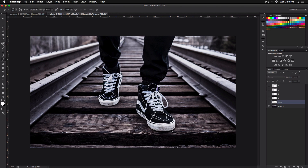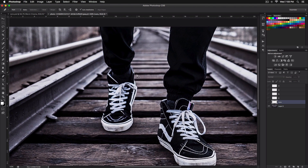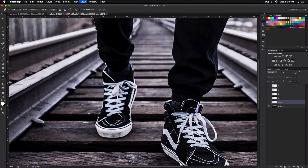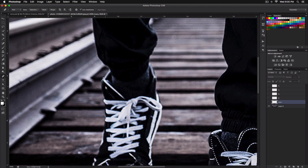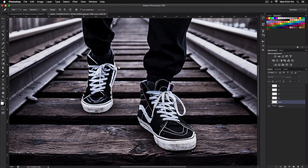Select the Pen tool (keyboard shortcut P), zoom in closely, and carefully select around his feet. I'd suggest selecting the whole entire object to make things easier in the long run. Start at the top and follow along his leg. I'll speed this up and be back once I've finished selecting his shoe.